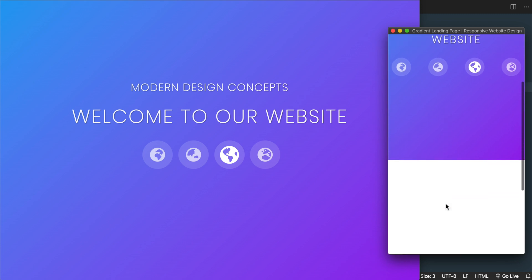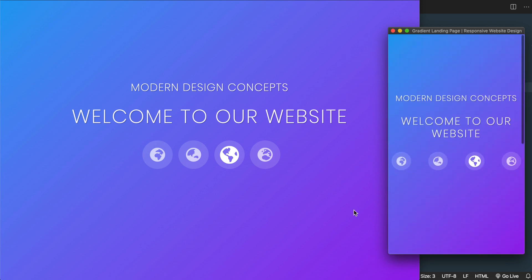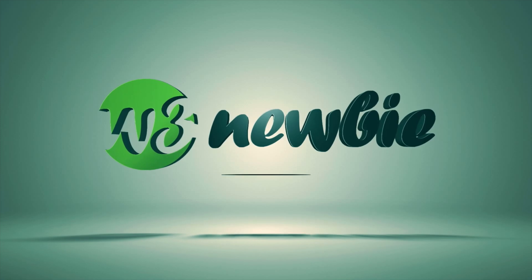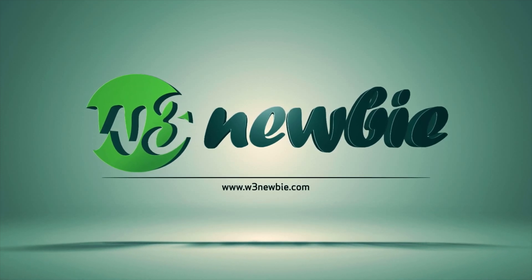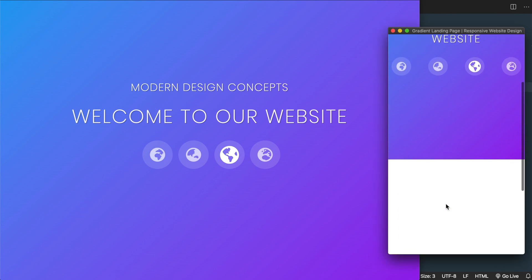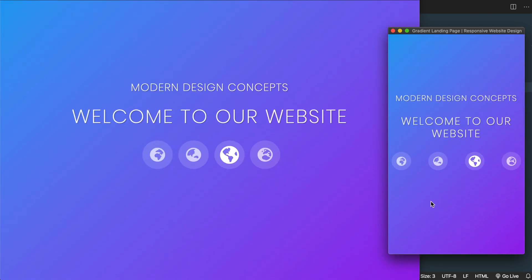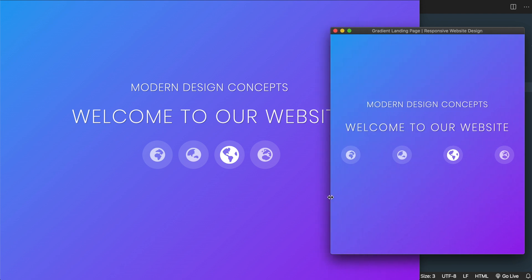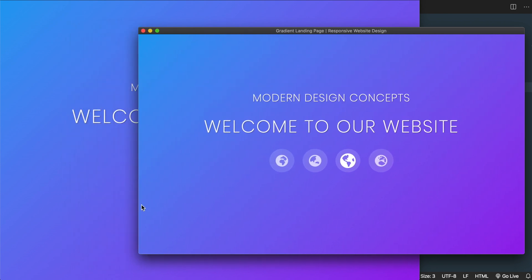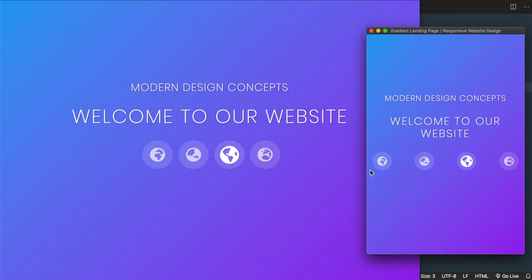In this video we'll build a modern gradient landing page with HTML, CSS, Bootstrap, and Font Awesome. We're going to build a full screen modern gradient landing page that will take up 100% of the height and 100% of the width no matter what size device we're on. As we span the width of the device up in size, the Font Awesome icons as well as the headings will resize depending on the device.